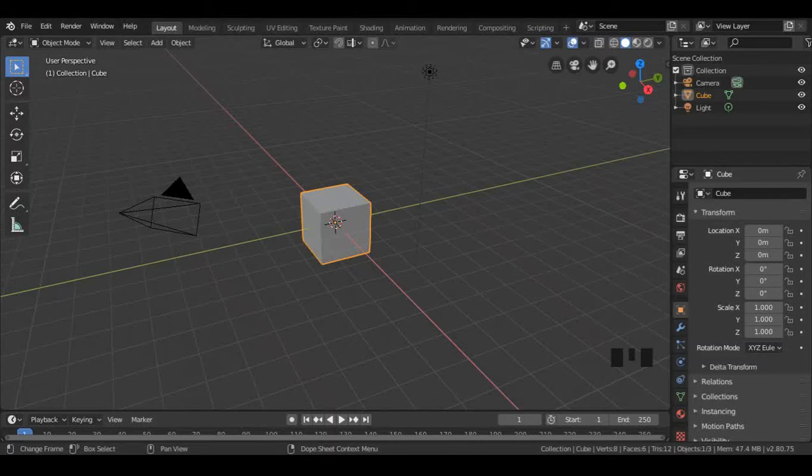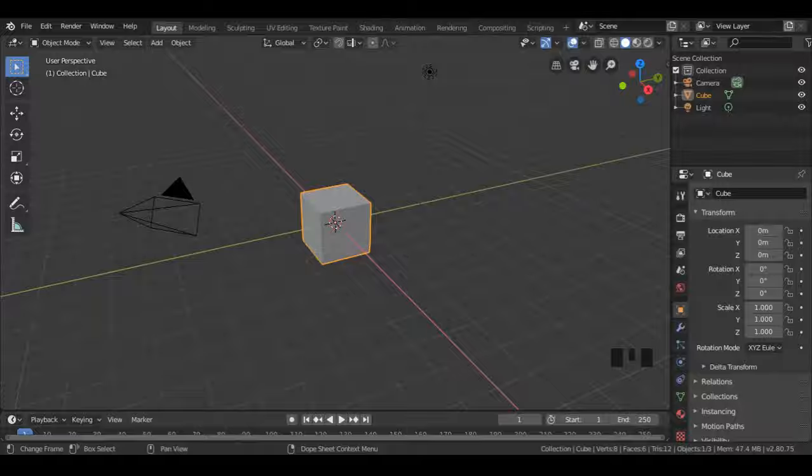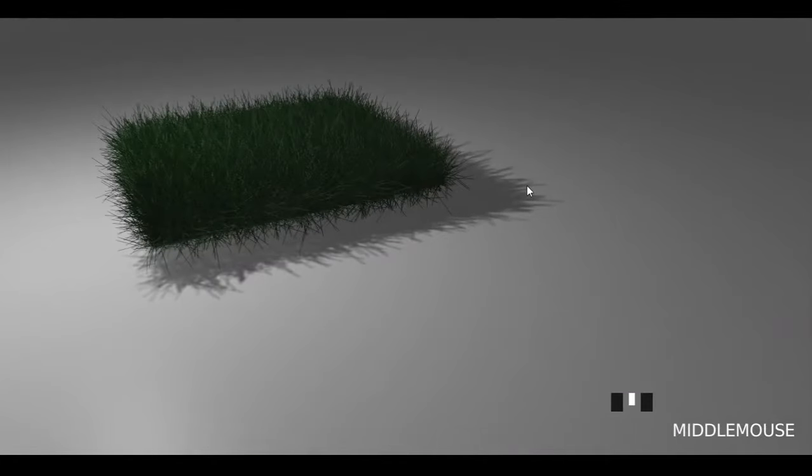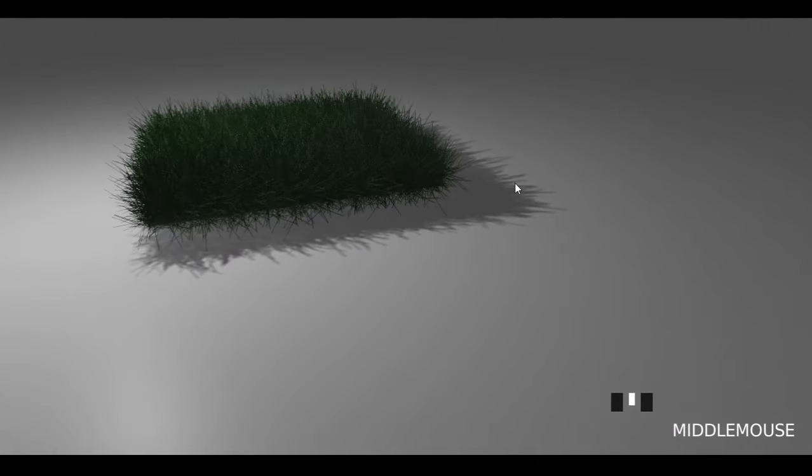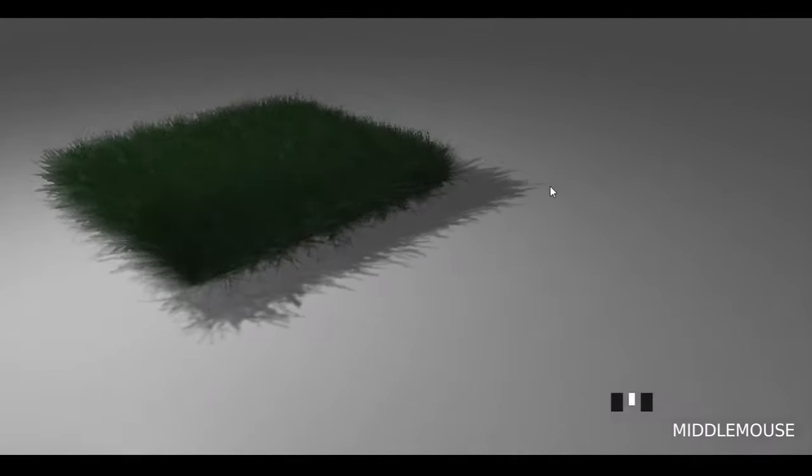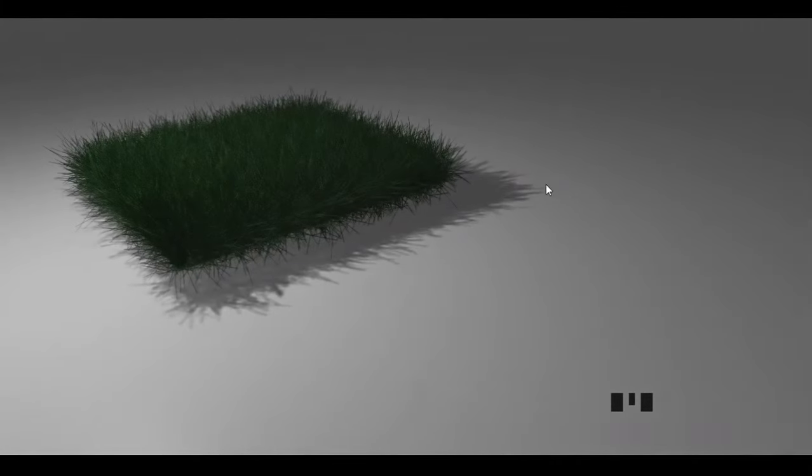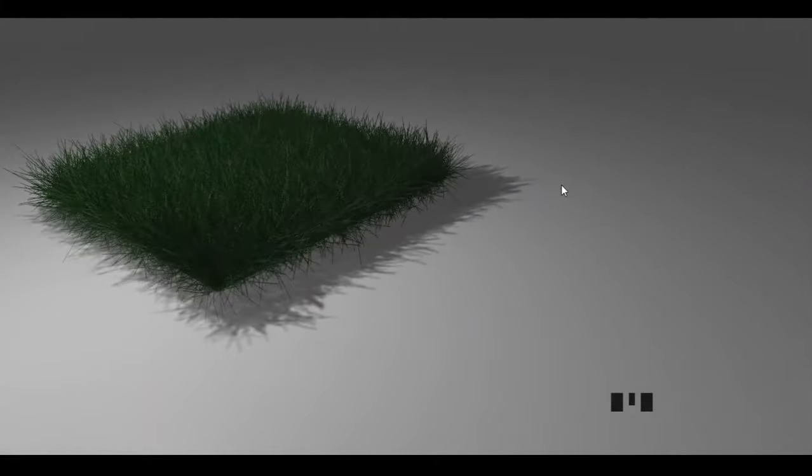Welcome to this short tutorial video. This is Blender Greenhorn. In this video, we will learn how to make grass in Blender 2.8.